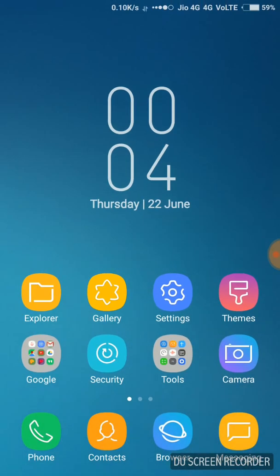So this is how you can change your clock settings in your Redmi phone.